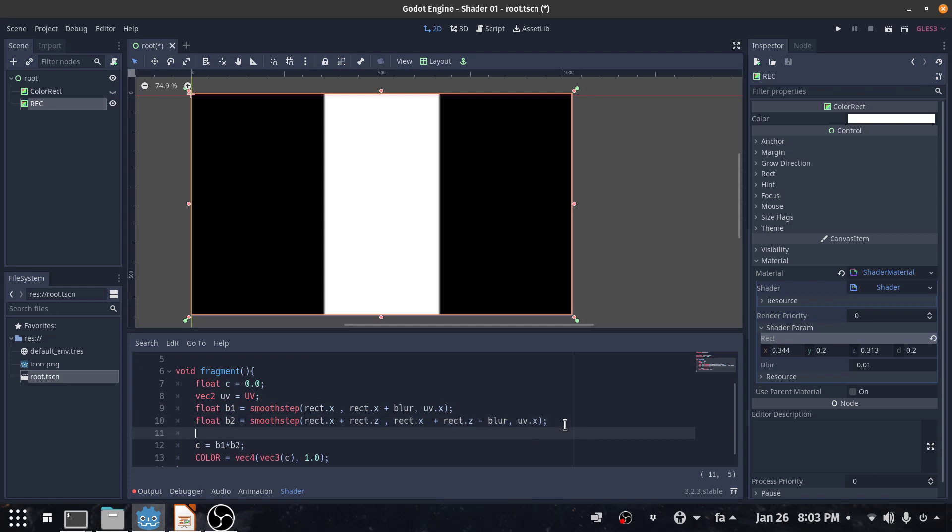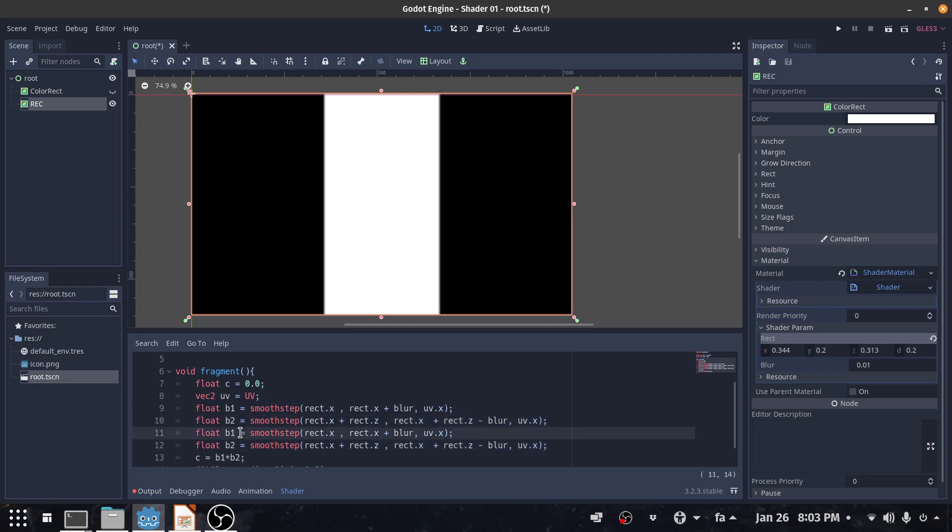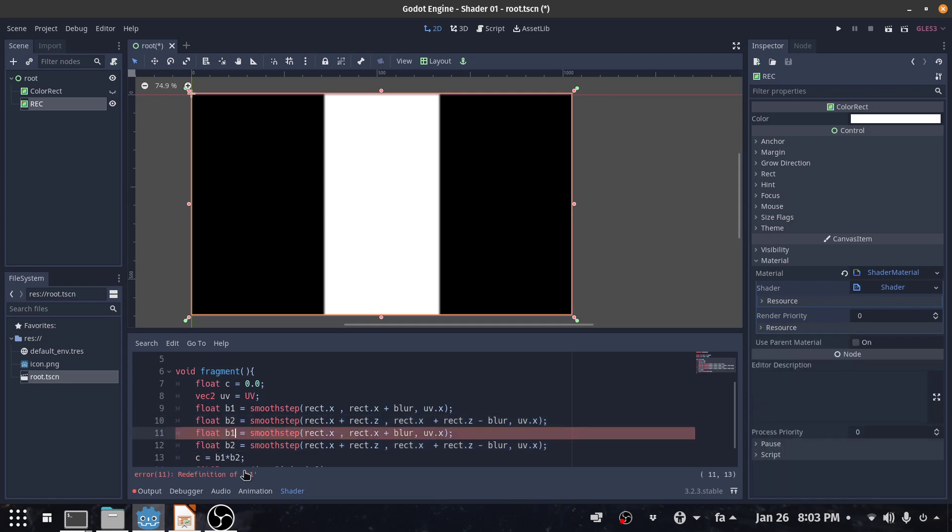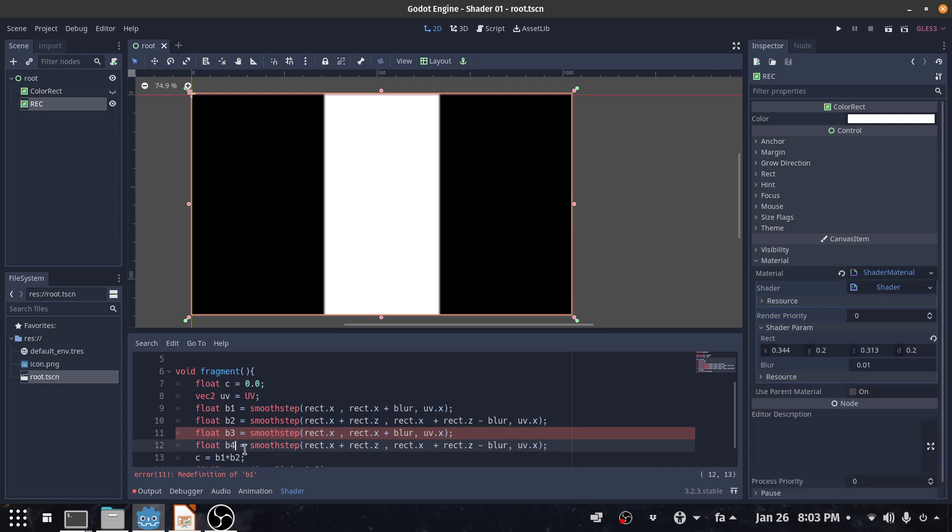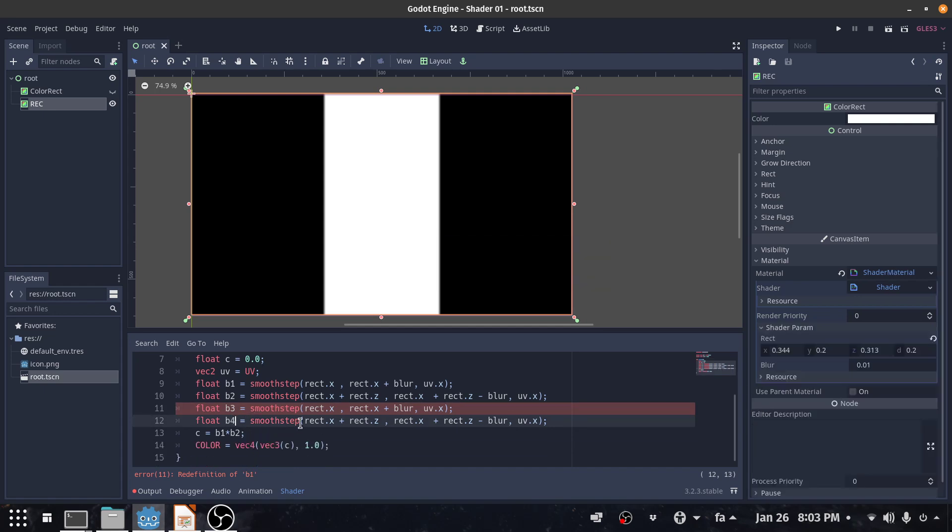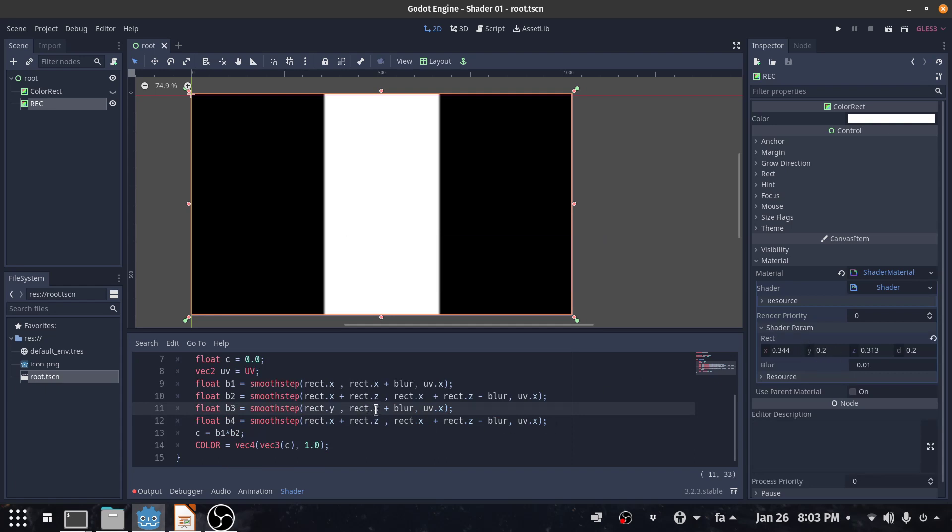So b3 and b4. B3 would be the second value Y, and this is going to be Y as well. This is going to be Y and this is going to be Y, and this is going to be the last one which is W.